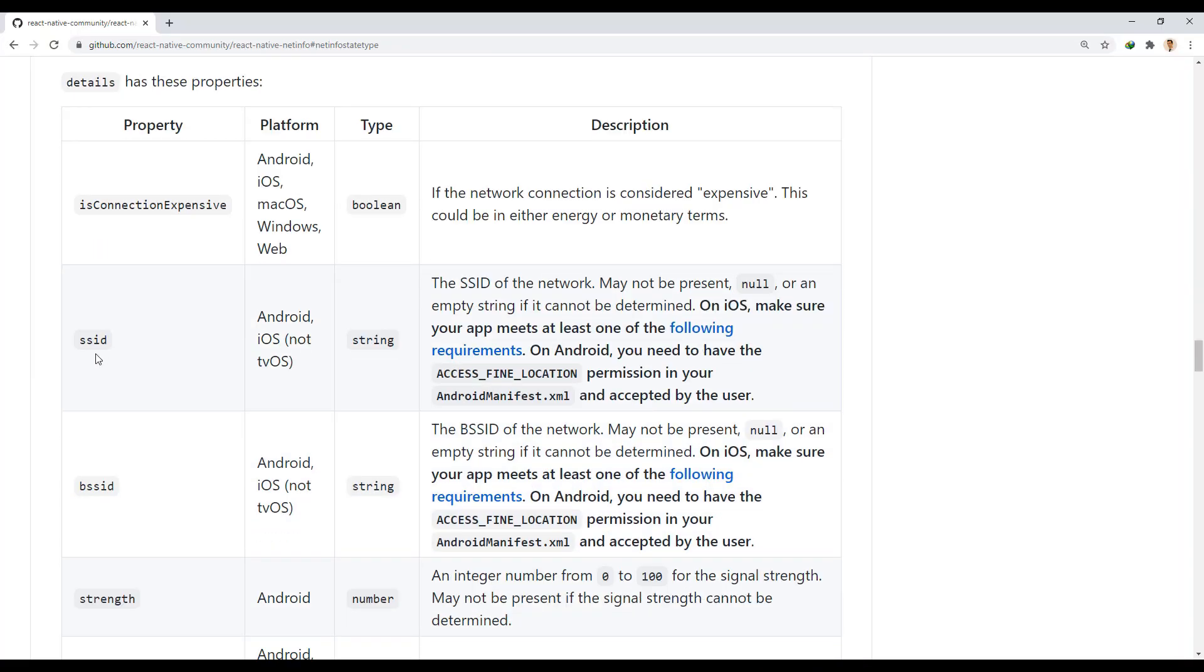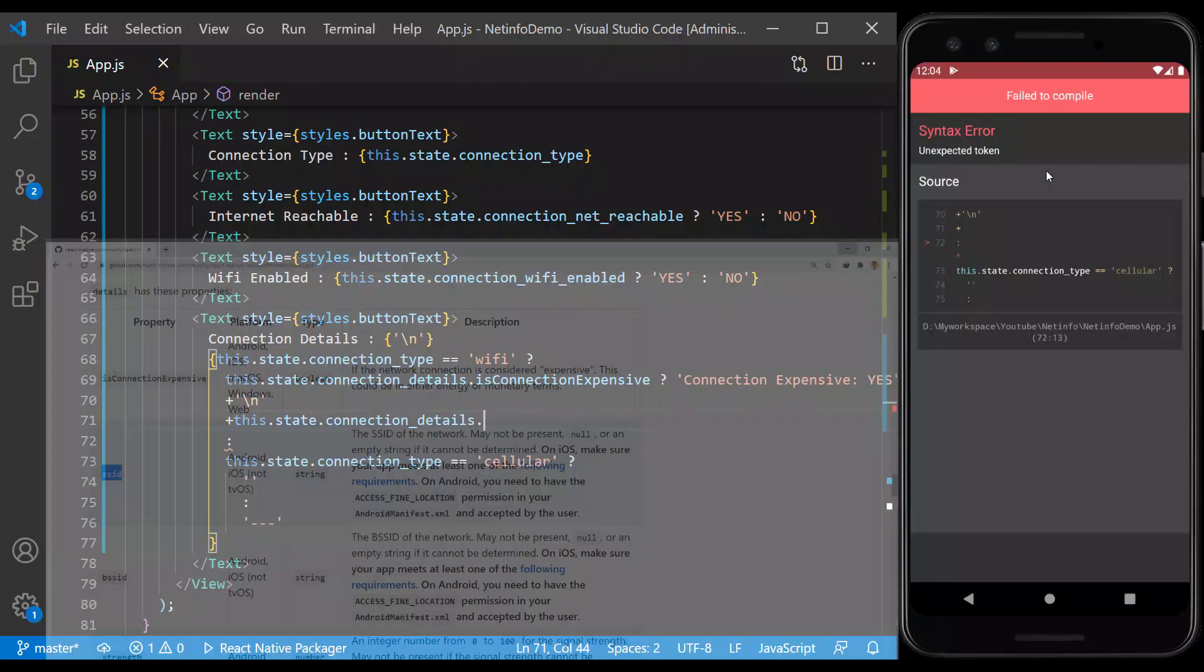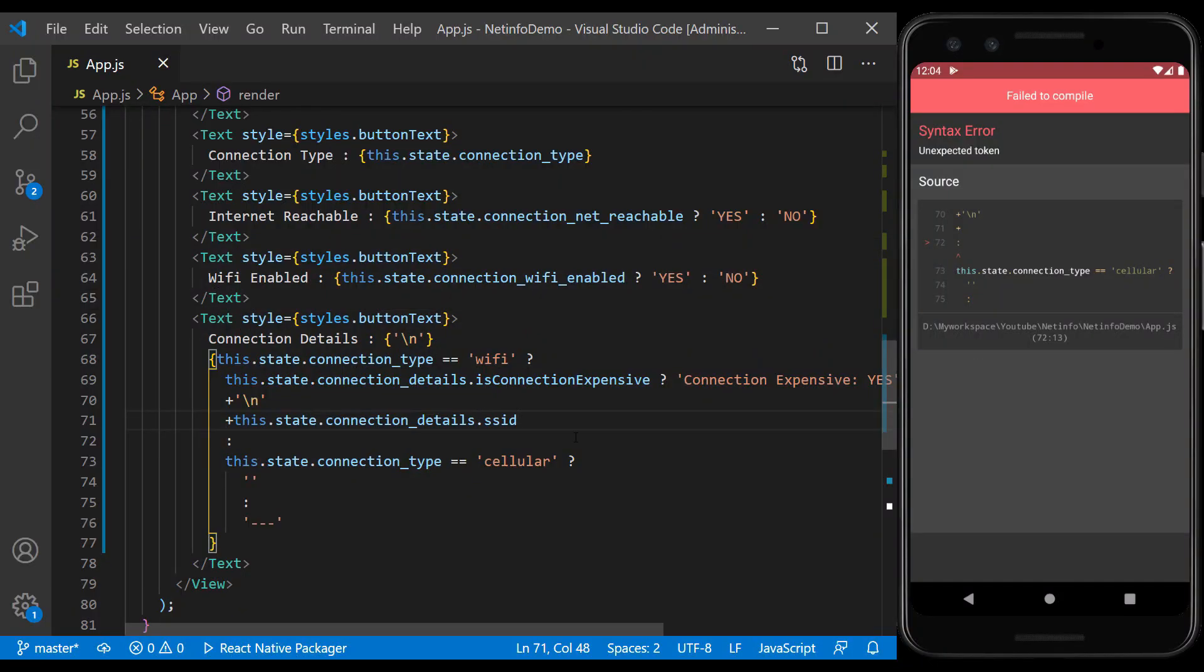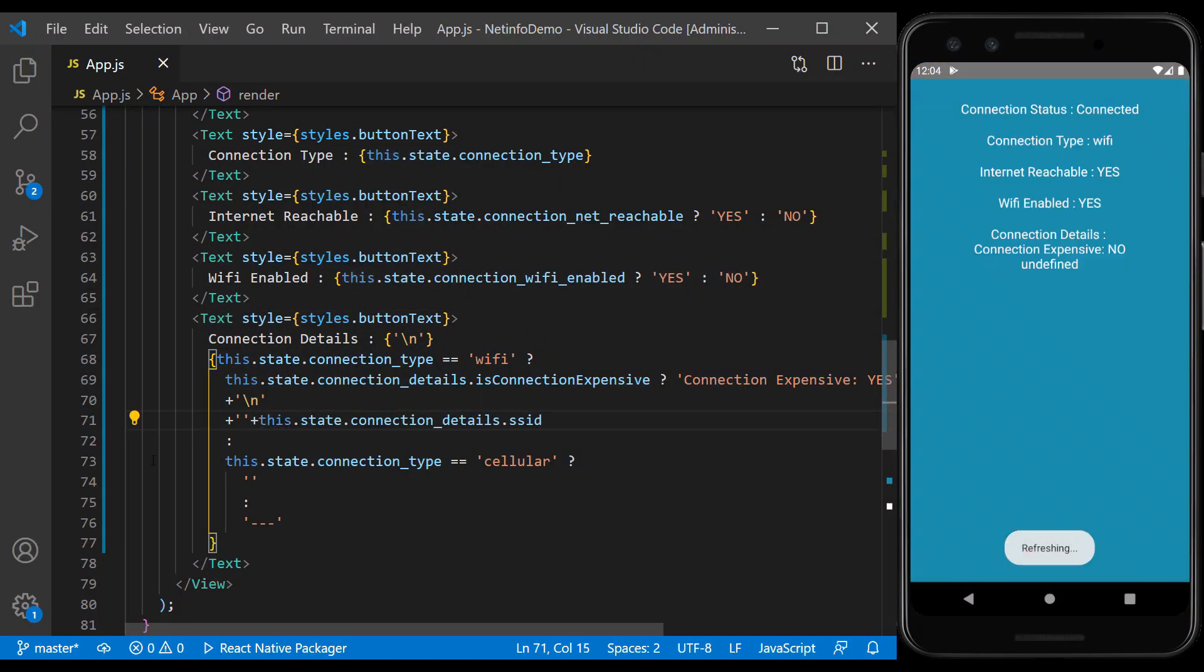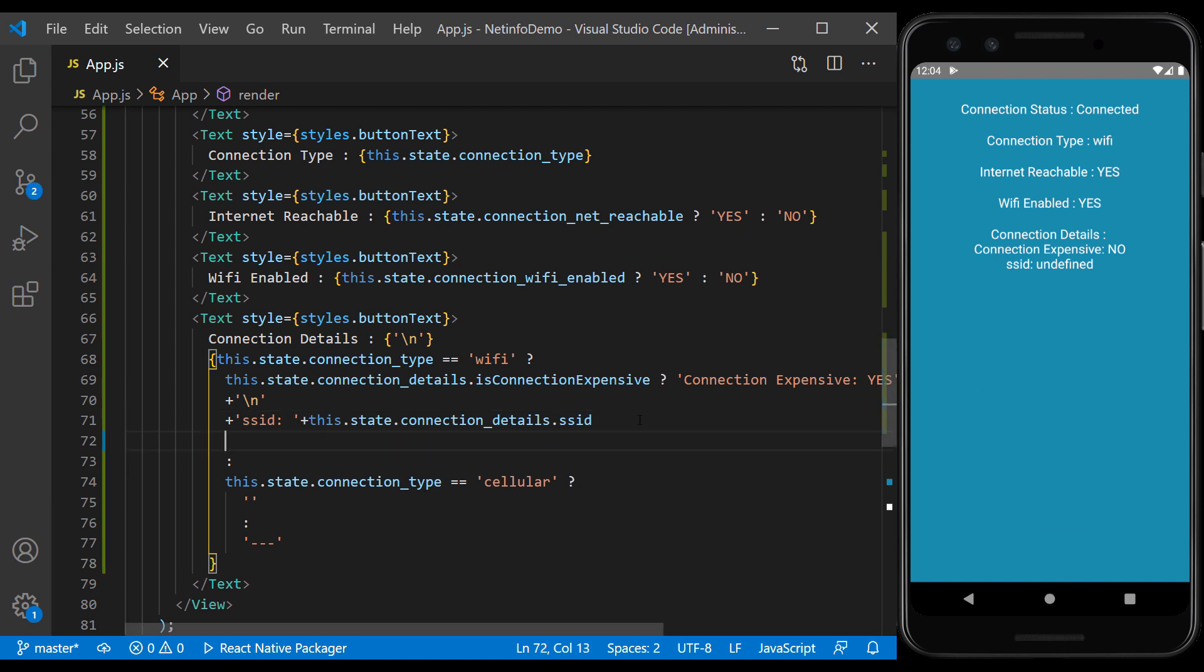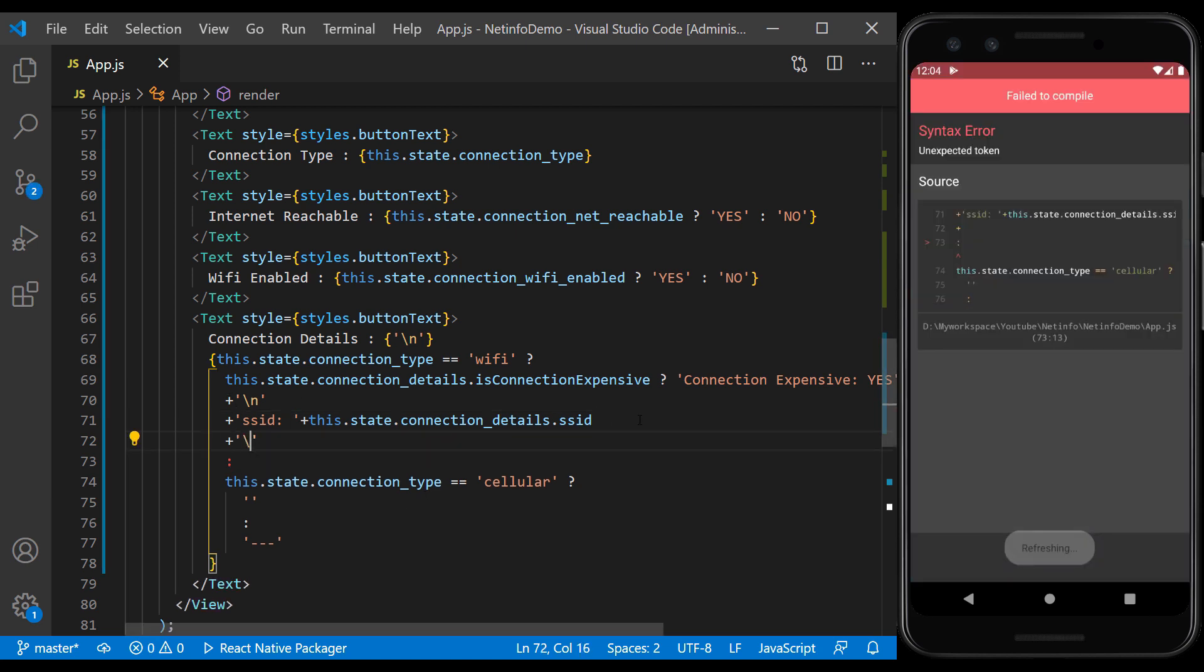The next properties are SSID and BSSID. It requires confirmation of access fine location permission in Android. Here, because permission is not given to the app, the SSID will be undefined.